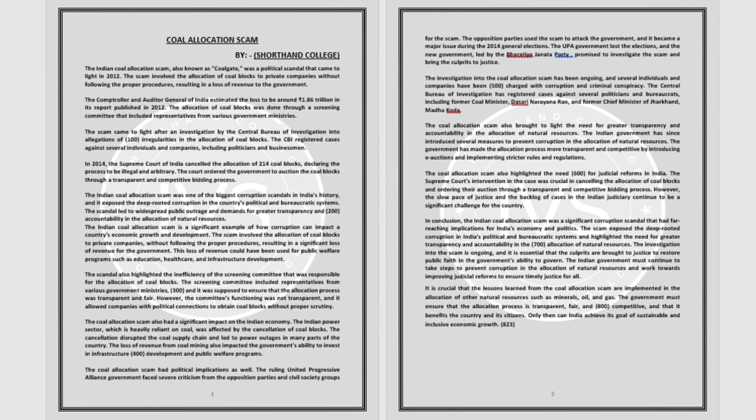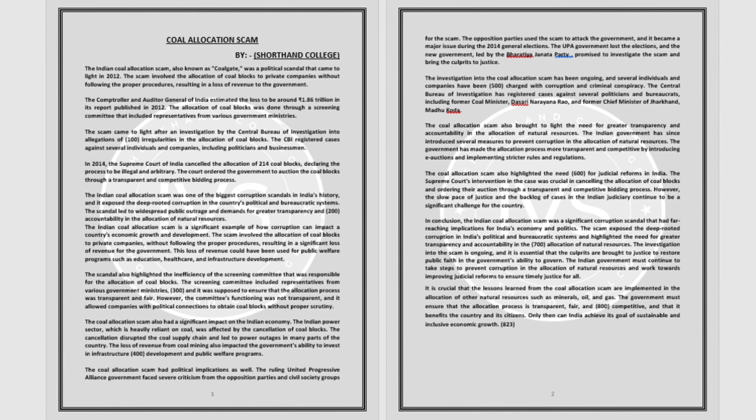The Indian coal allocation scam, also known as Coalgate, was a political scandal that came to light in 2012. The scam involved the allocation of coal blocks to private companies without following the proper procedures, resulting in a loss of revenue to the government.